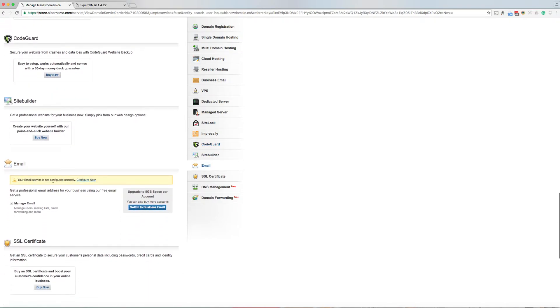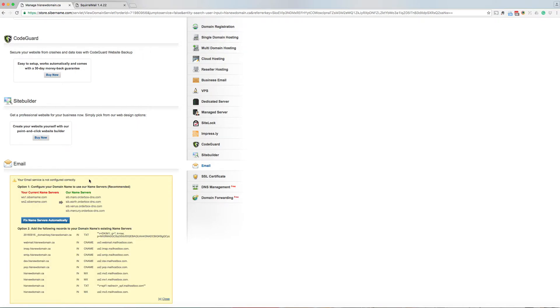Your email service is not configured correctly. Configure now. And fix name servers automatically.